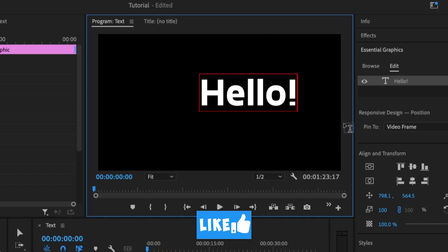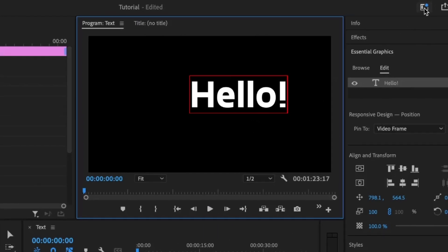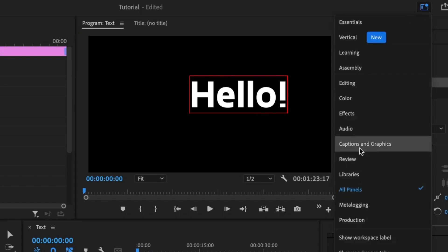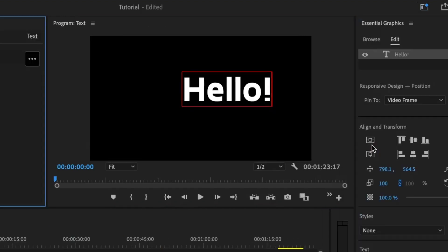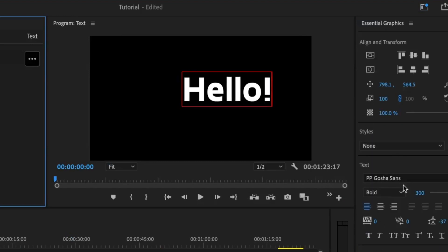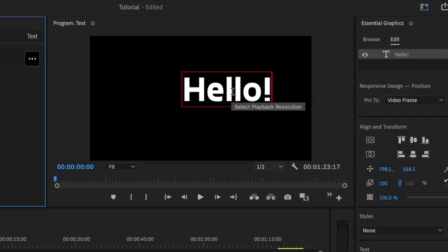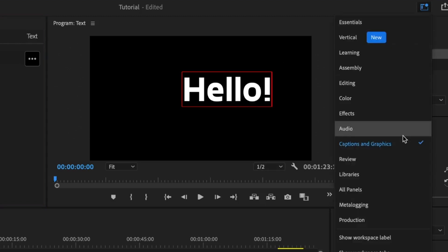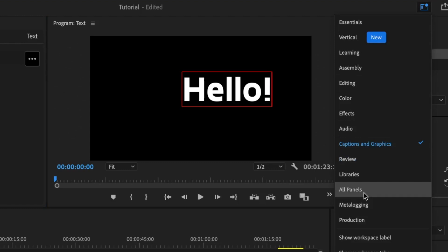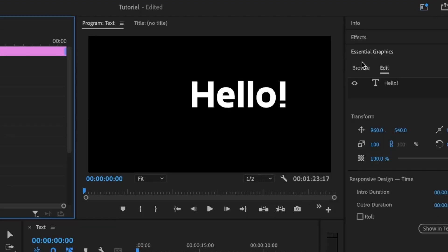After adding the text, it's time to style it up. We have two options: use the all-panels workspace, or click on Workspace and choose Caption and Graphics — because in Premiere Pro, text is recognized as graphics. Under there we have all the properties we need to manipulate this text.